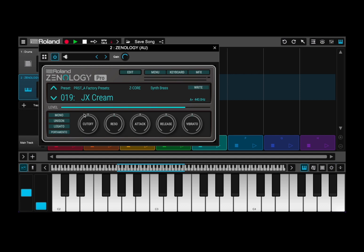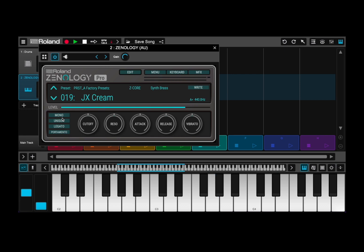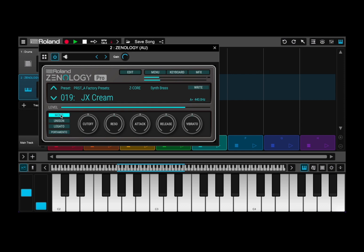Let's now focus on what is called the tone screen. The first thing I want to show you is the sound I have selected, which is called JX cream. The first thing you can do is select mono — at the moment it is polyphonic. If you select mono, of course it will play only in mono.